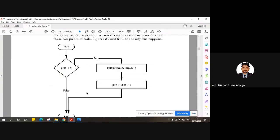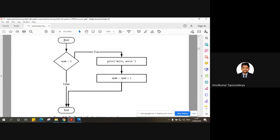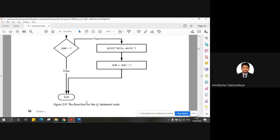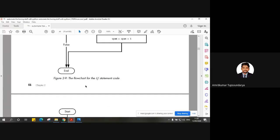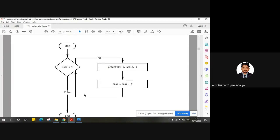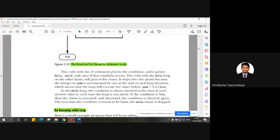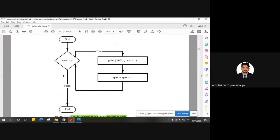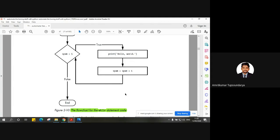Here is the flowchart for it. If the condition is true it prints 'Hello World' and also increments spam, then loops back. If the condition is false, the program ends. It works similarly to how an if statement would, but loops back when true — that is the while loop flowchart.